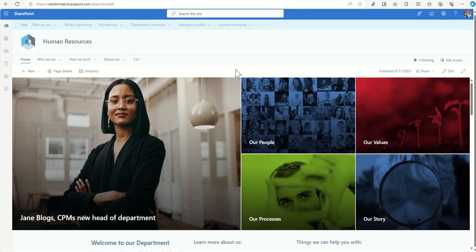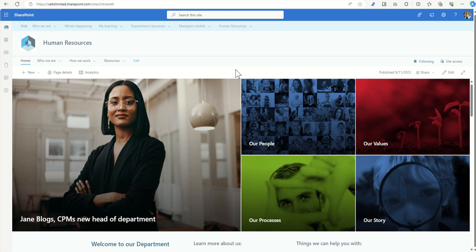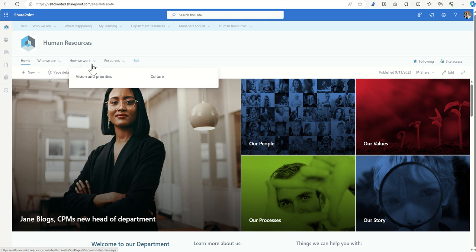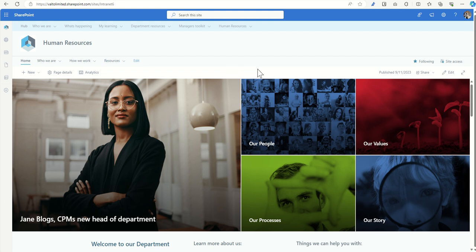I would recommend that you keep all your department sites looking reasonably consistent so that as a user moving between the intranet you know when you're on a department site and you know where the navigation and certain information is going to live. On this site we might want to break it down by having a site navigation to show who we are - maybe a page dedicated to the leadership of that department and the team members. How we work, the vision, the priorities and the culture of our department, as well as resources like documents, pages and knowledge articles.